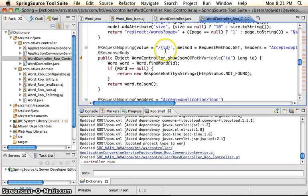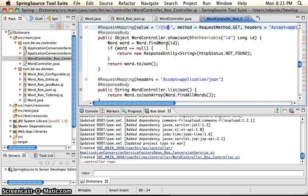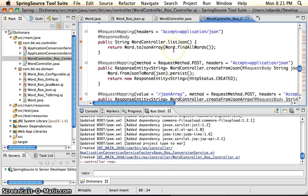So in this case, we're getting a word object by ID. We're getting a list of all words. We can post words and we'll kind of go through that.